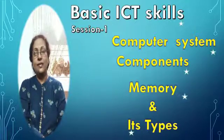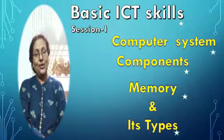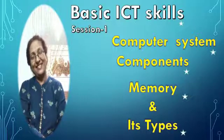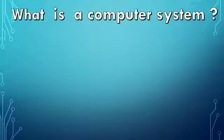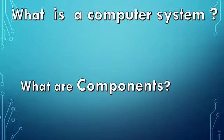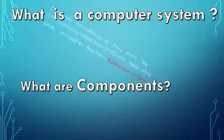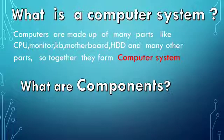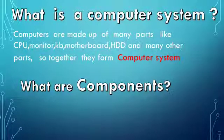The question arises: What is a computer system and what are its components? As you all know, computers are made up of many parts like CPU, monitor, keyboard, motherboard, hard disk drive, and many other parts.